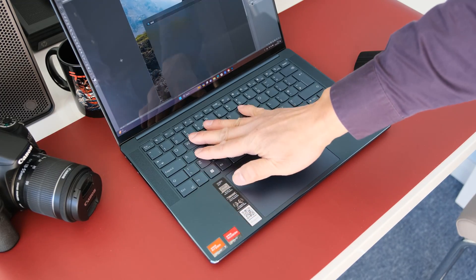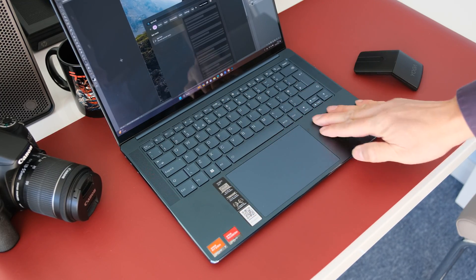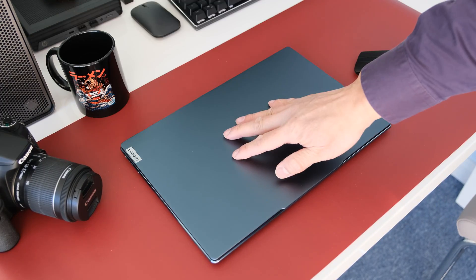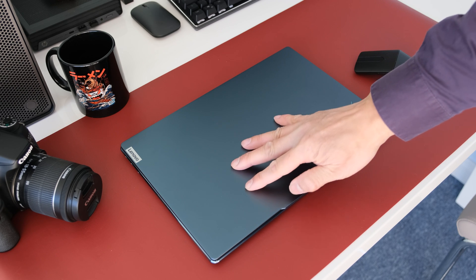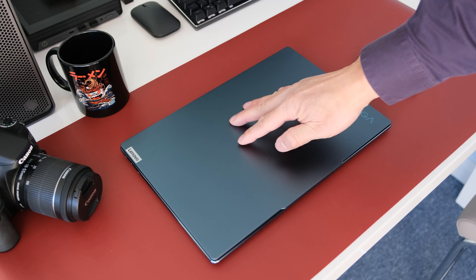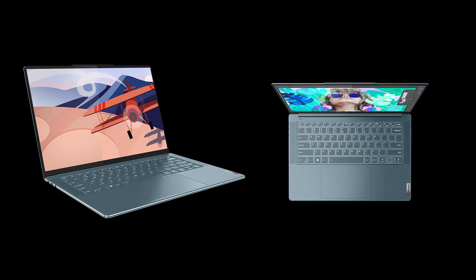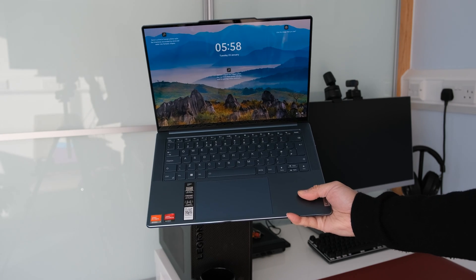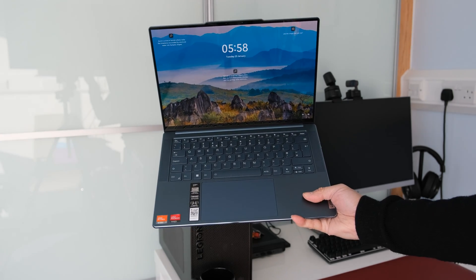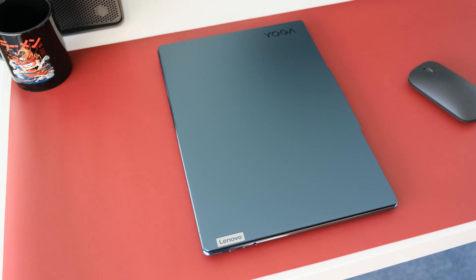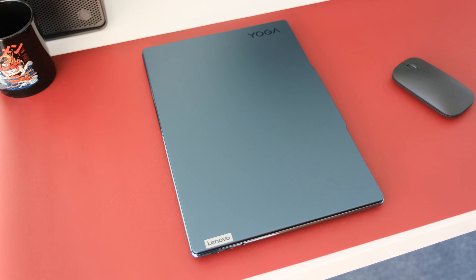It's military standard 810H tested with no flexing on the keyboard deck. Same can be said with the screen lid, giving excellent protection. The Yoga Slim 7 comes in a choice of misty grey or tidal teal. This review model is tidal teal, looks premium and different from the boring silver and grey laptops.